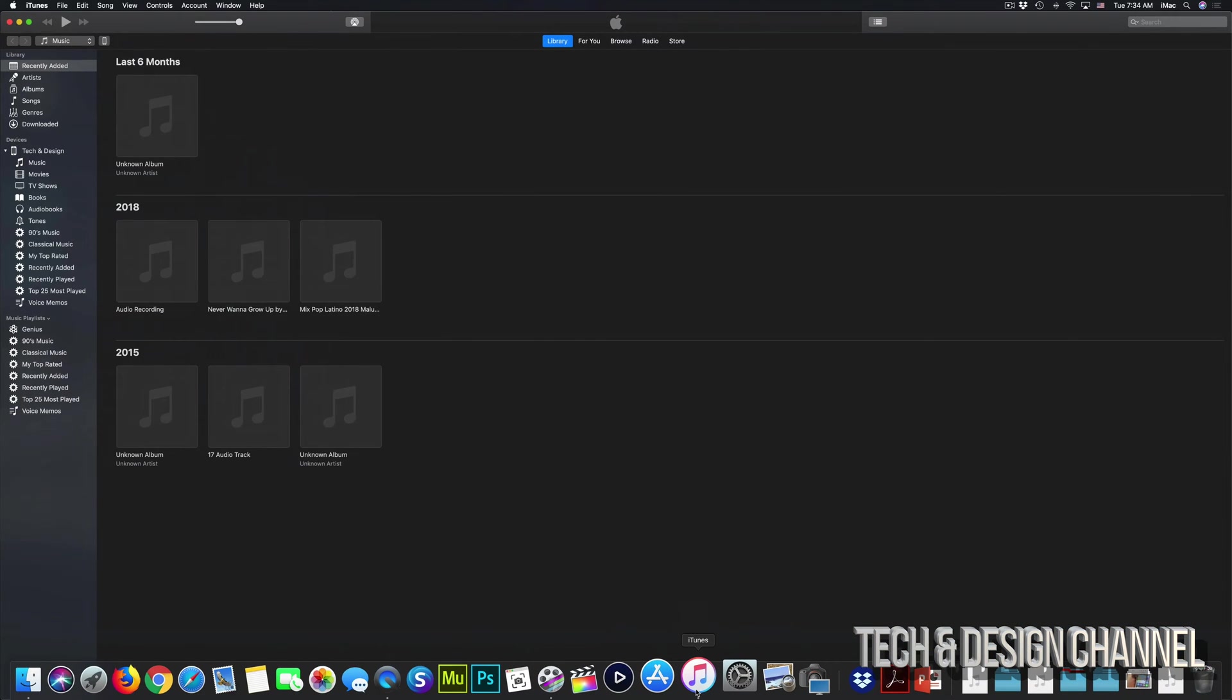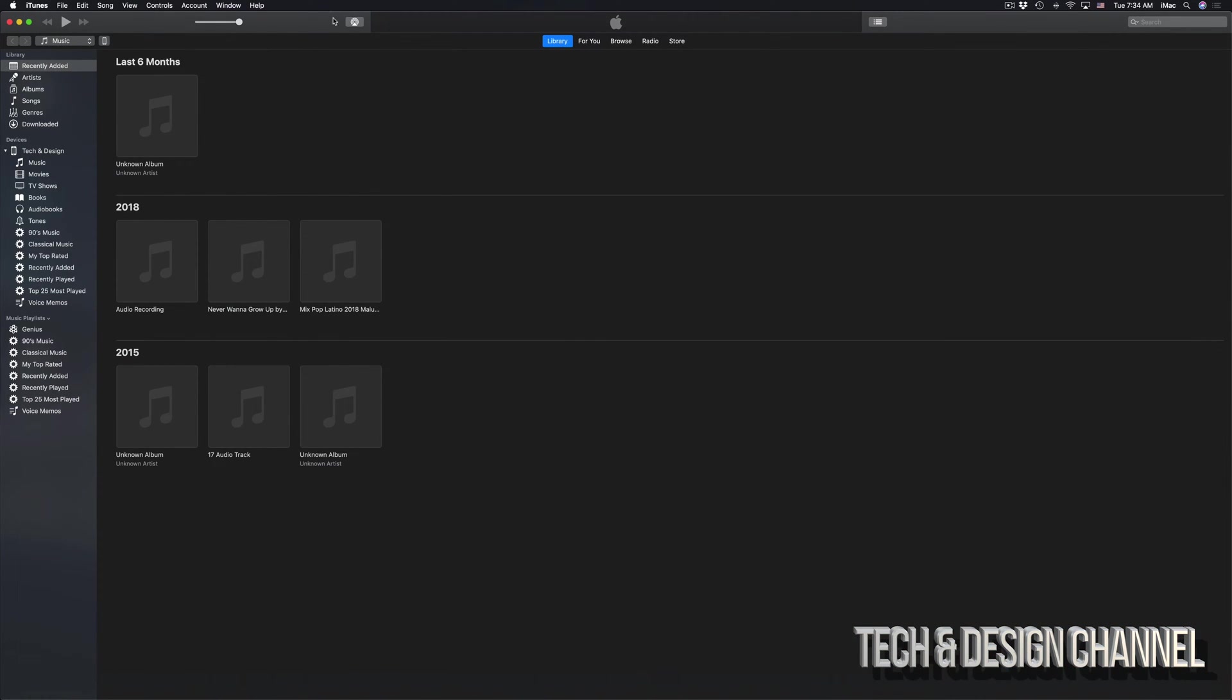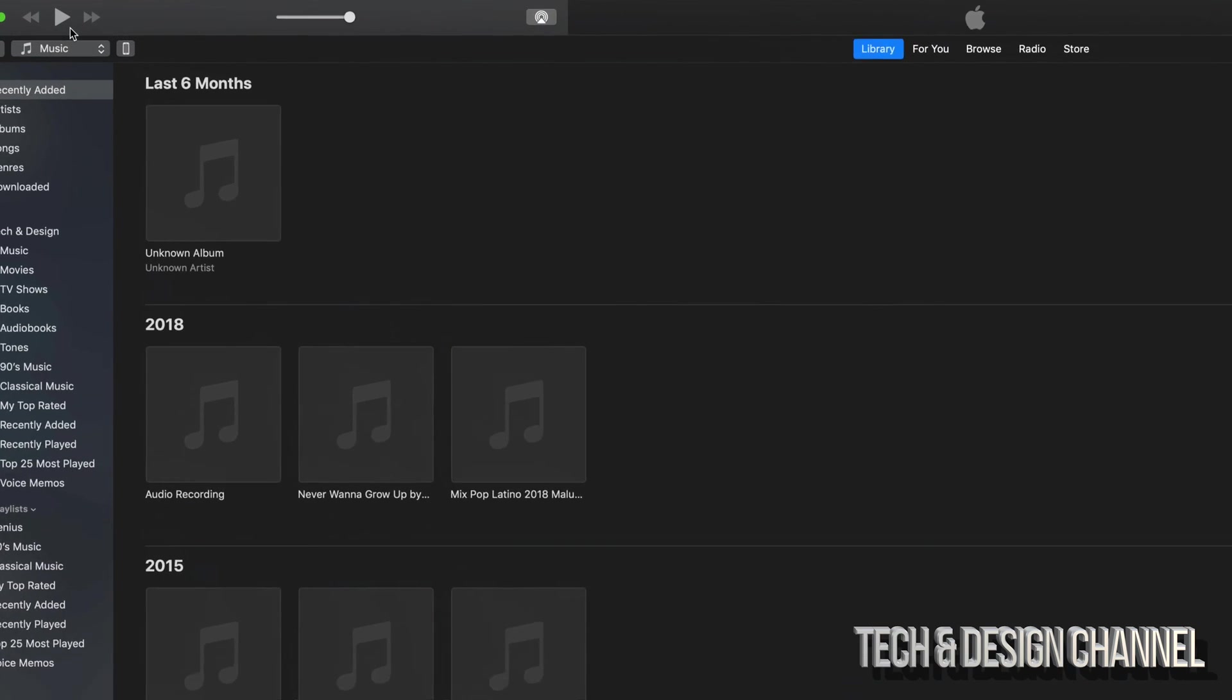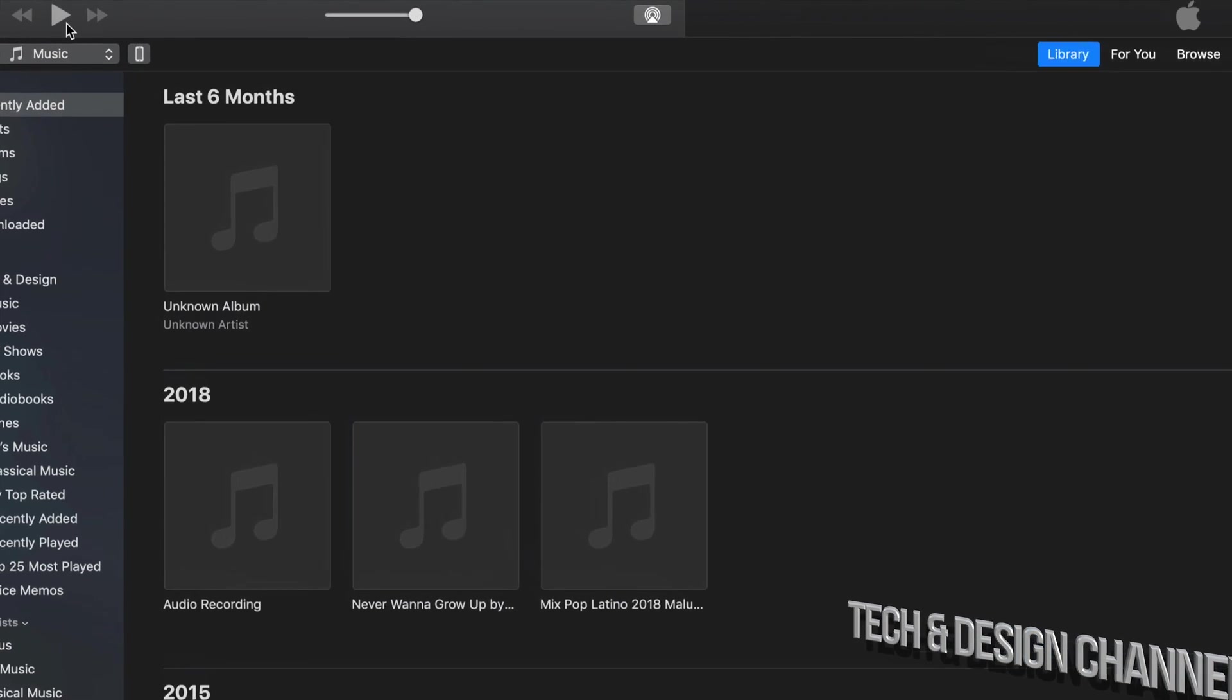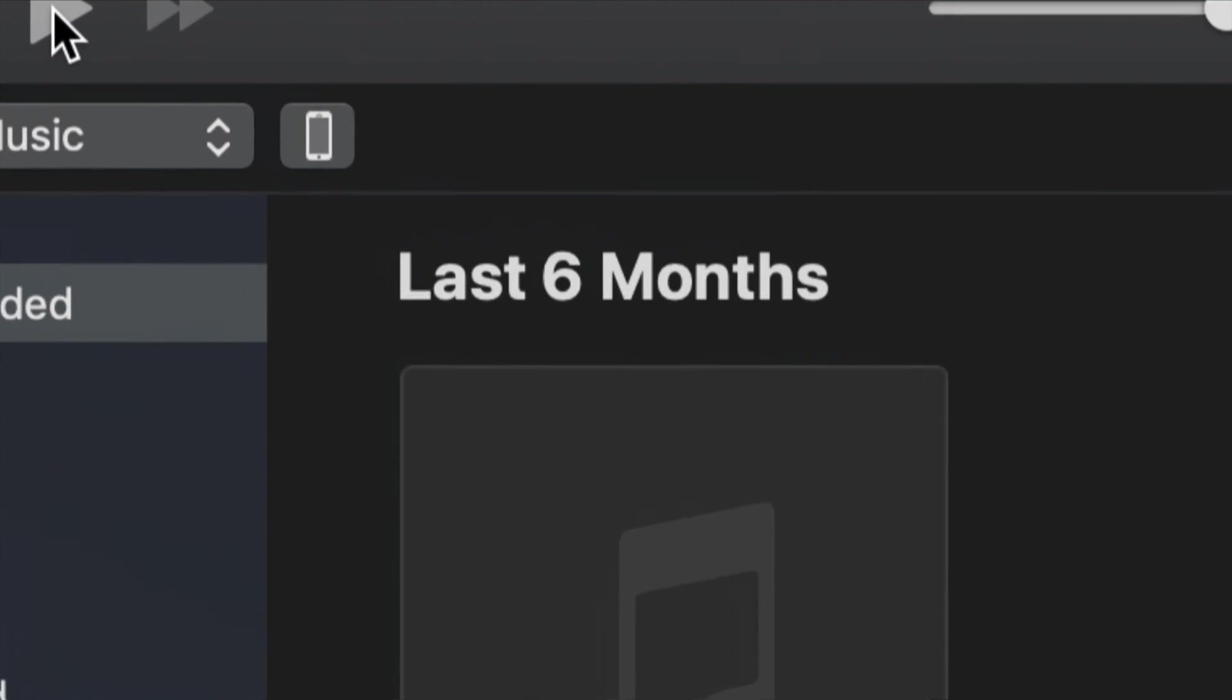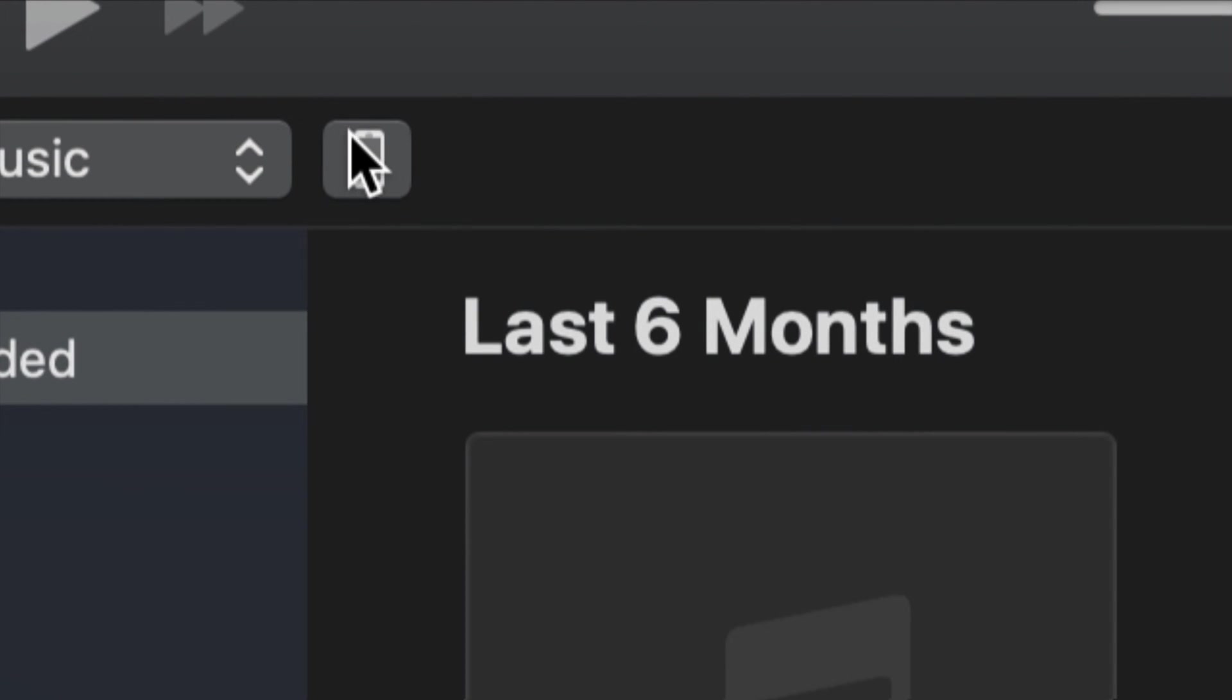Once you have downloaded iTunes, just open it up and hook up your iDevice. If you have an iPhone, iPad, or iPod Touch, just hook it up to your computer and then you should see on your iTunes top left-hand side, this icon.